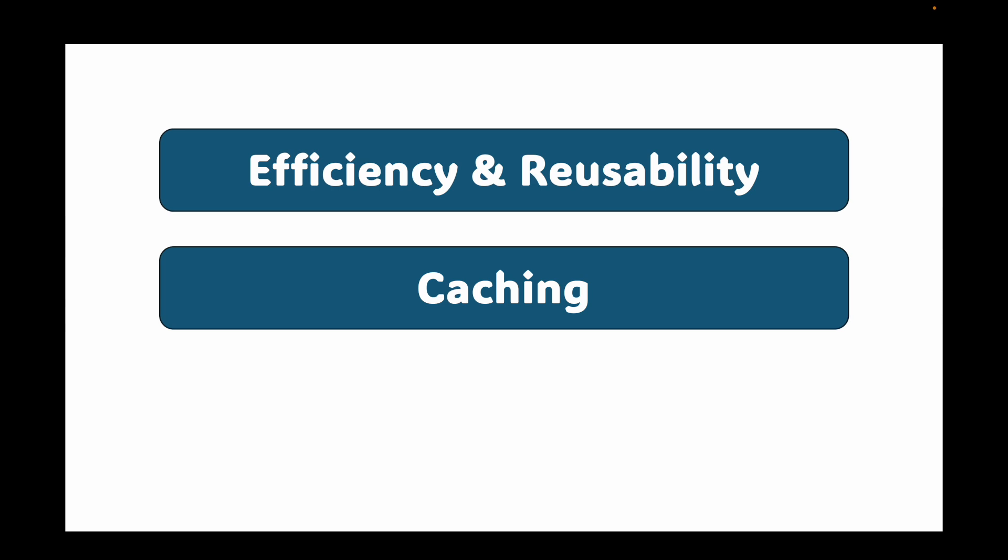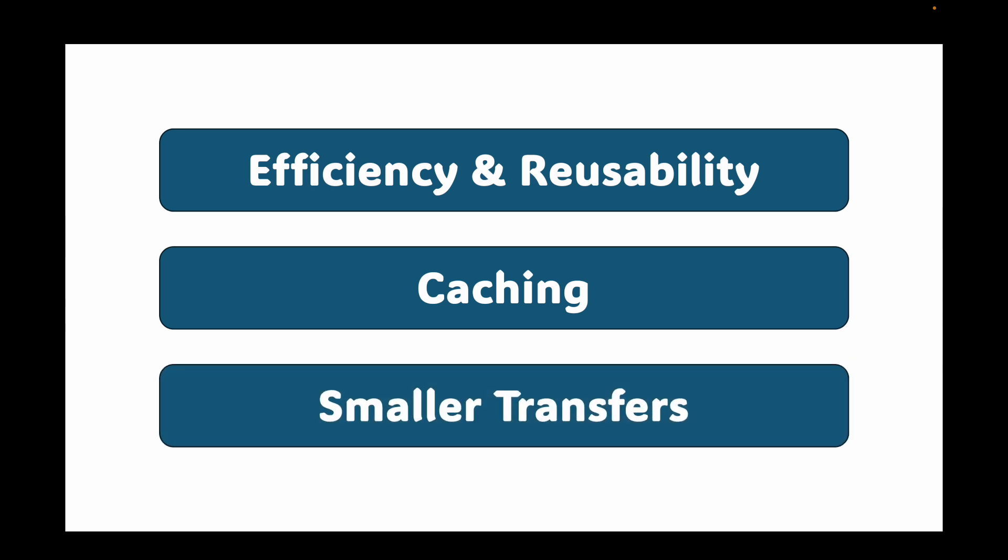And then last is your smaller transfers. So when you pull an image, Docker downloads each layer individually. If you already have some layers, it only downloads the new ones.